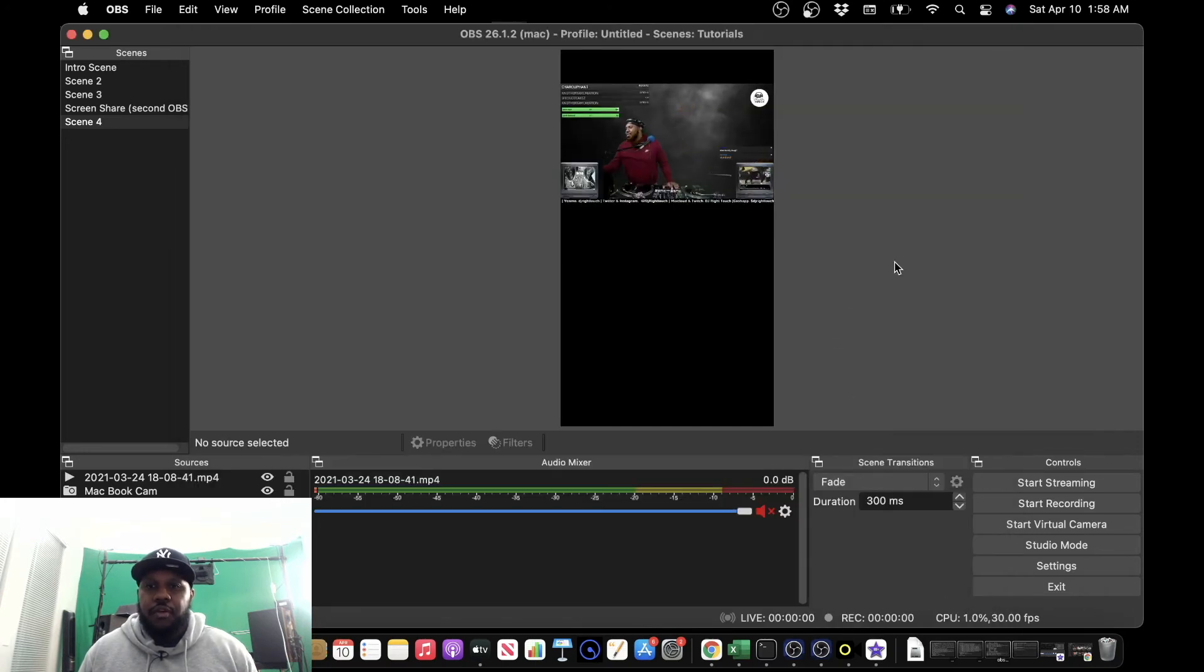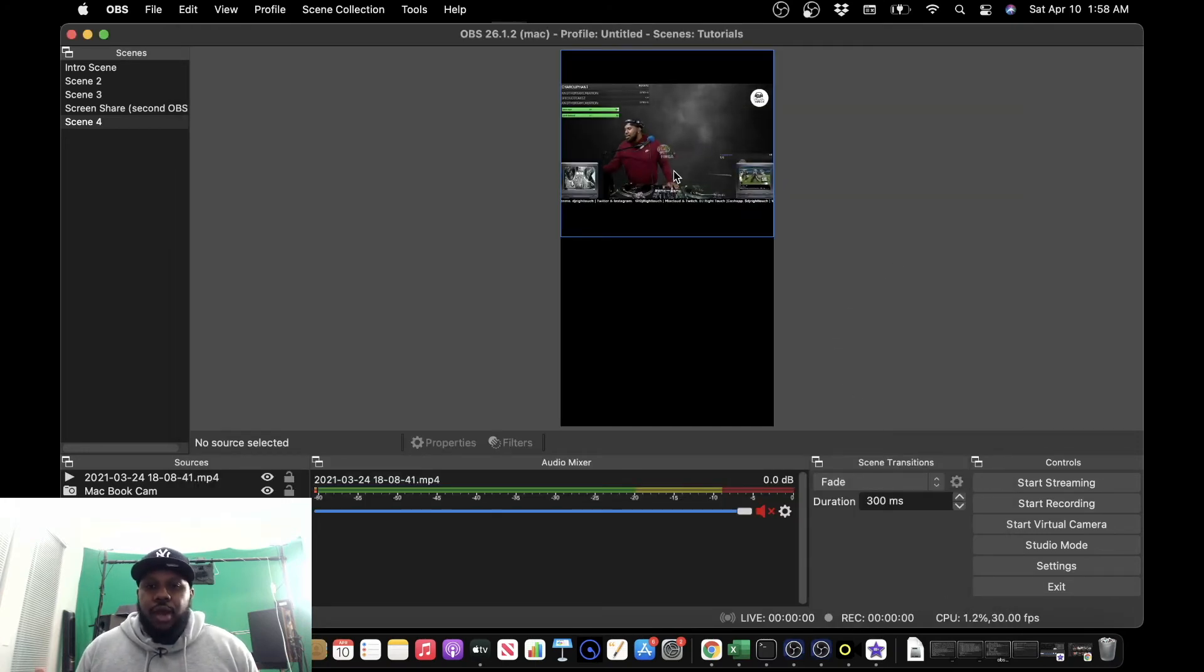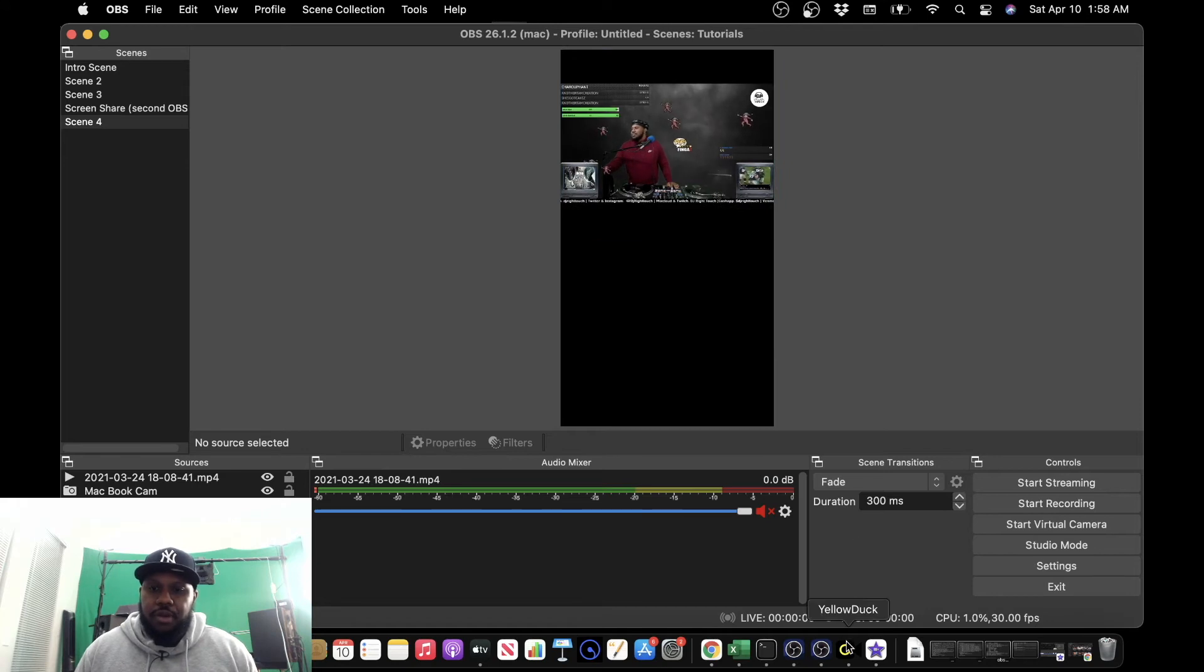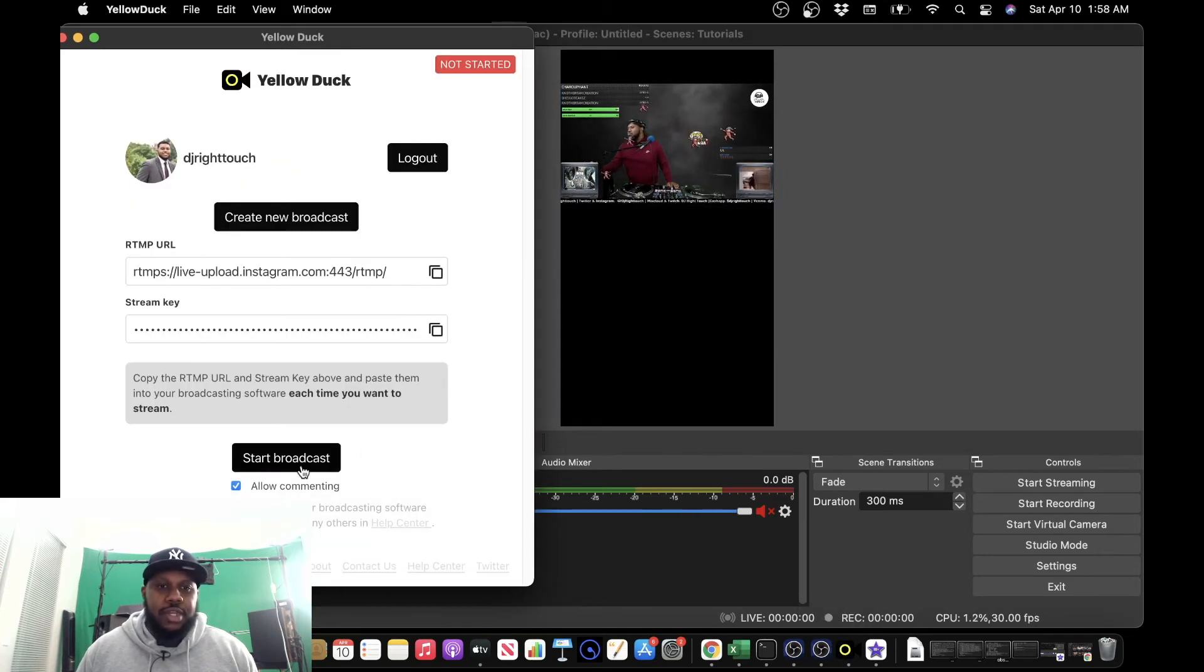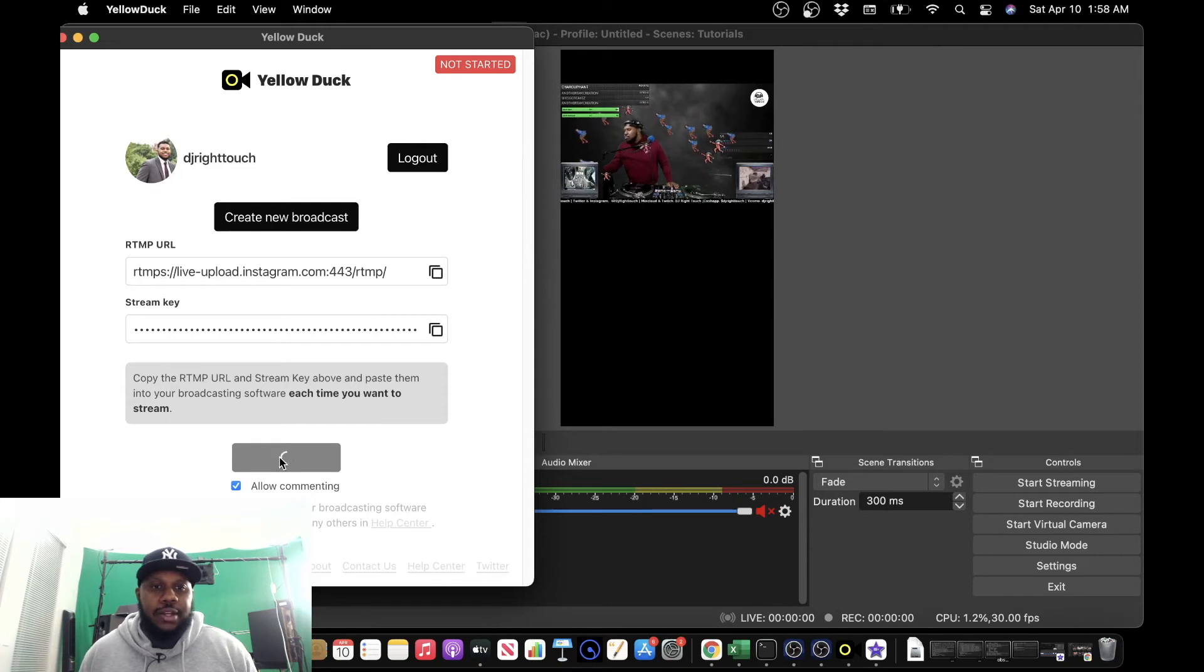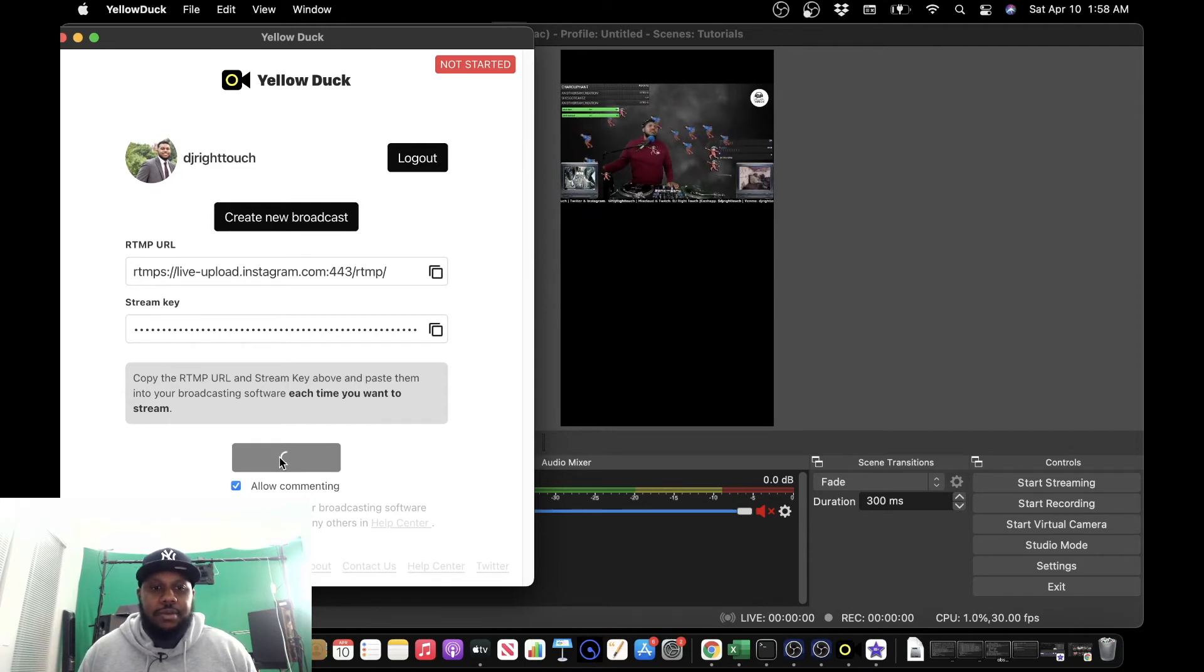All right, so now we're ready to stream. We're ready to go. So what we need to do is go back to Yellow Duck and click Start Broadcast at the bottom.